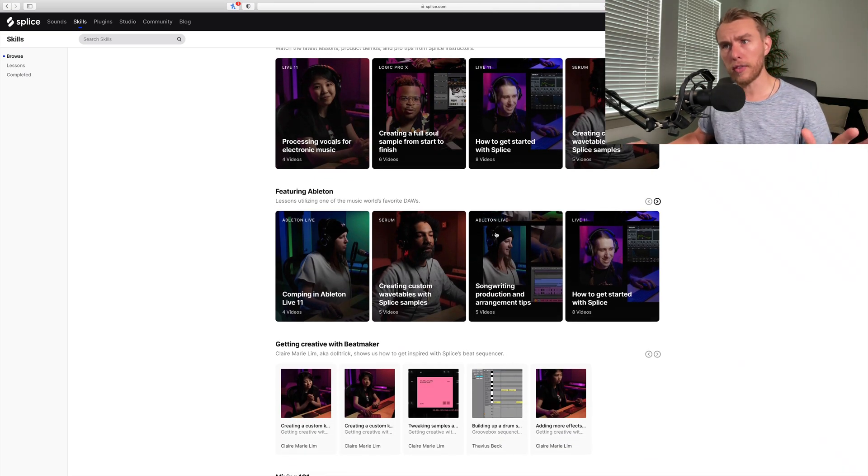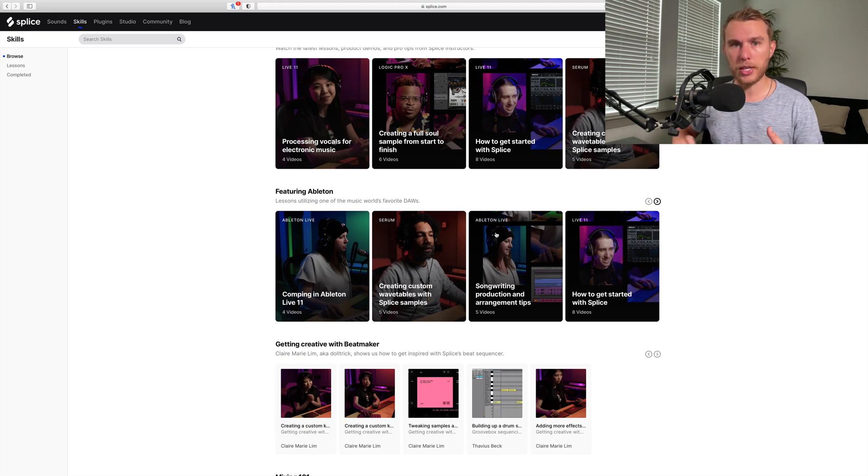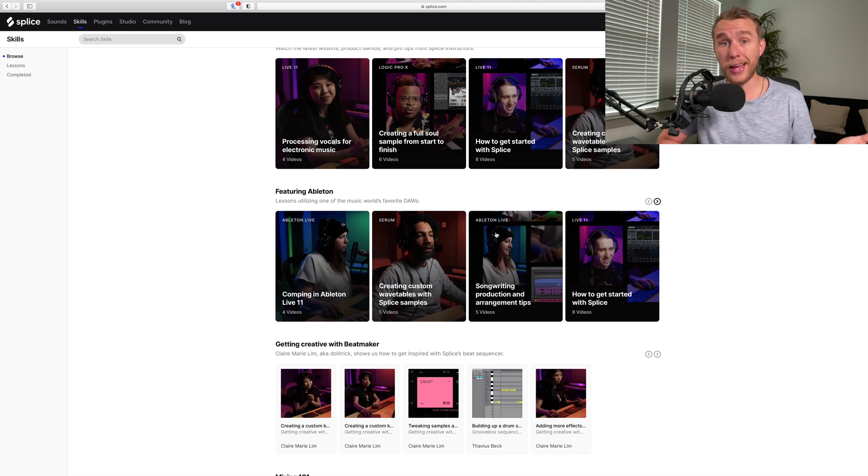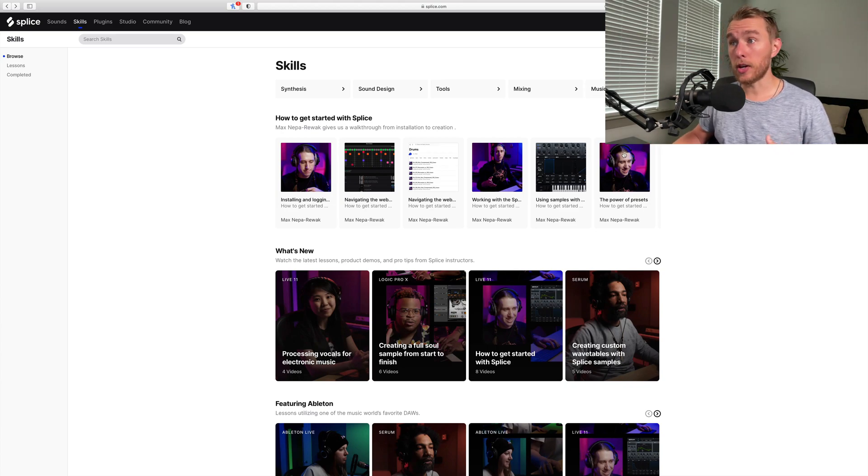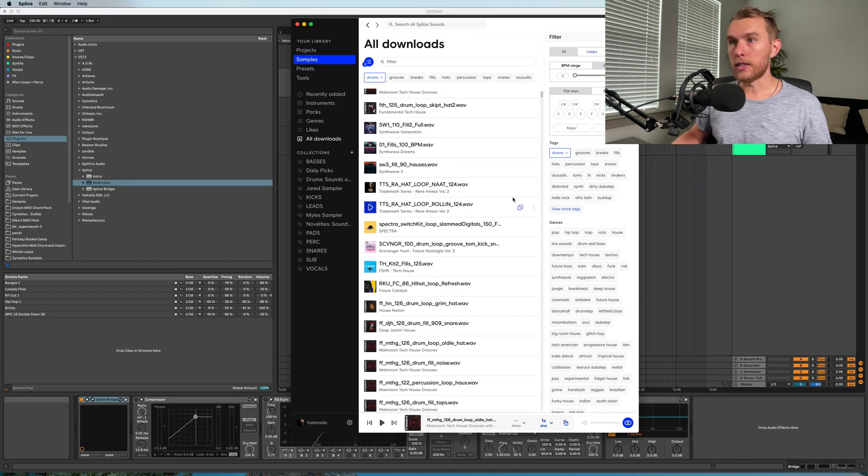I haven't watched through all of them, I've watched some of them and they're not bad - they're very well produced, which for some people is just that really big value add. They have a bunch of different topics you can choose from, just learning how to navigate Splice and use some of their products as well.